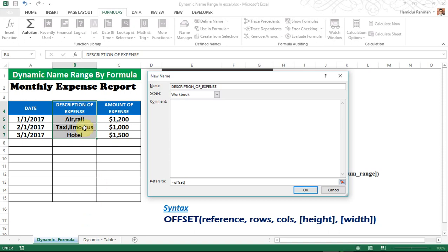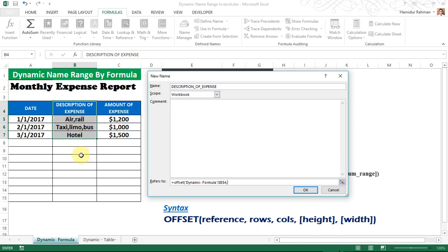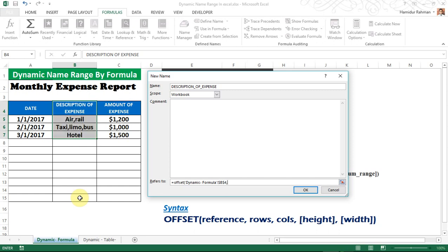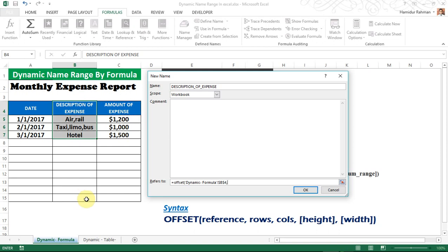Type OFFSET and open bracket. The first argument is reference — the starting point supplied as a cell reference or range. Select the desired range, then comma. The second argument is rows — the number of rows to offset below the starting reference. If given zero, rows start from the starting reference; if given one, rows start below it. Here I'm avoiding the starting reference so I give one, then comma.